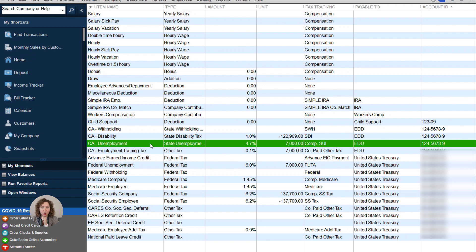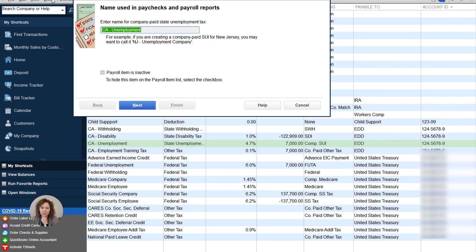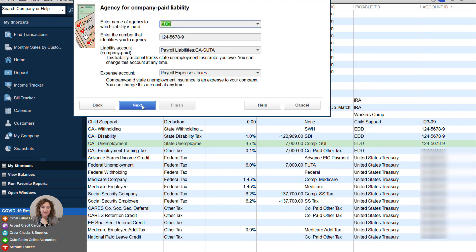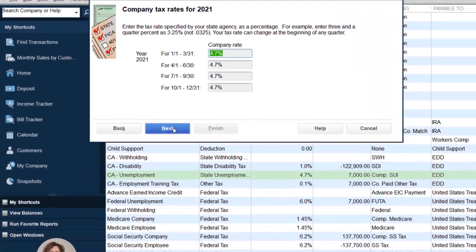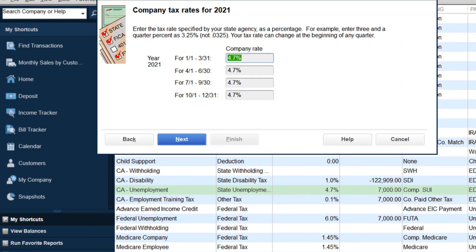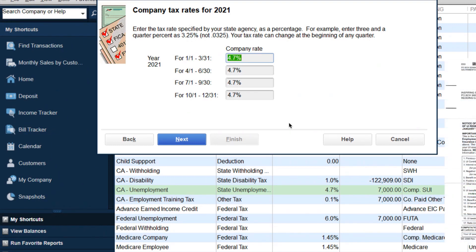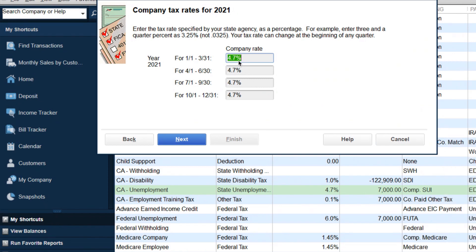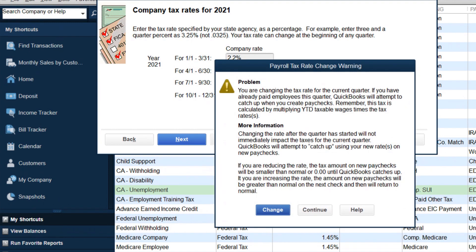What you're going to do is open up your unemployment — go to List, Payroll Items, double-click on it, then click Next. You're going to change your rate right here based on what your form shows. You have to change it for all quarters. If your rate changes mid-year they'll let you know, but usually it's for the full year. Put in your new rates and then click Next.